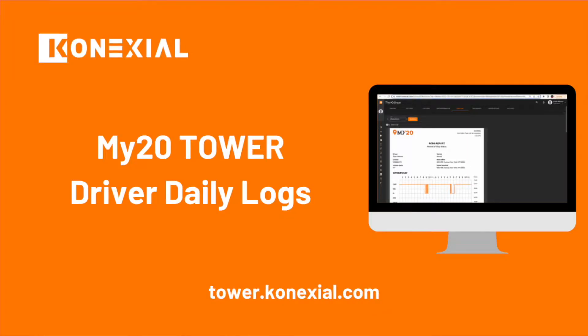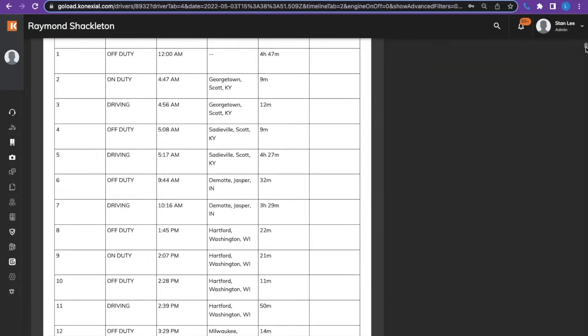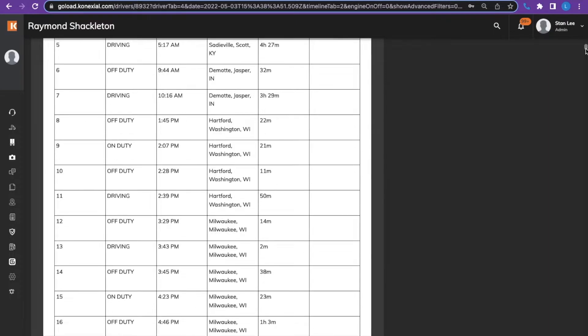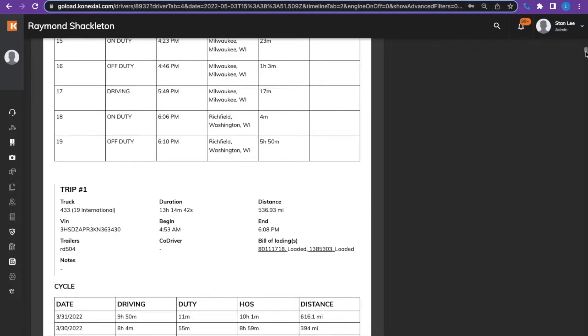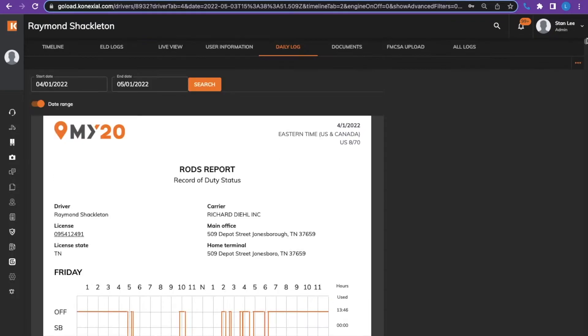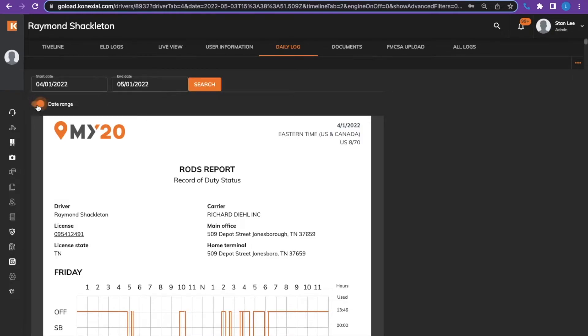The daily log tab will show the current day as the default. On the daily log you will see the status listings, trip information, as well as the miles driven for the day. You can choose a different day other than the current day by going to the date box at the top left. You can also choose a 30-day range by clicking the toggle switch next to date range.